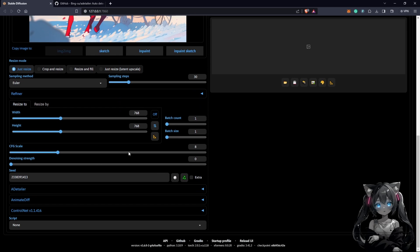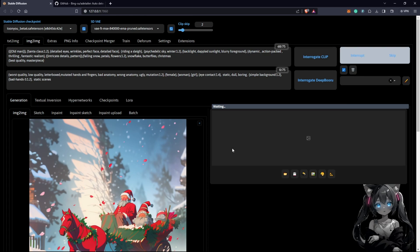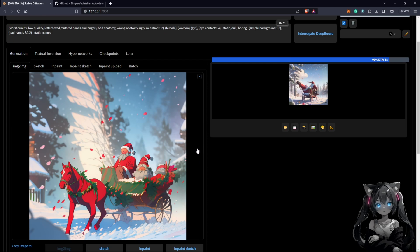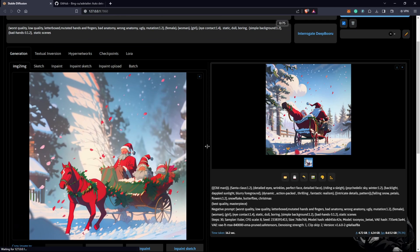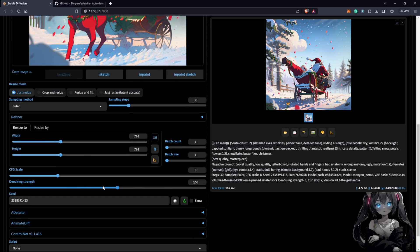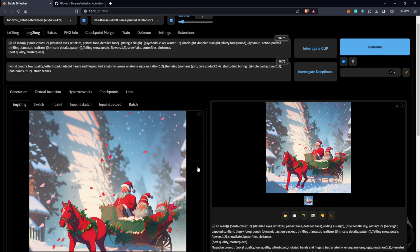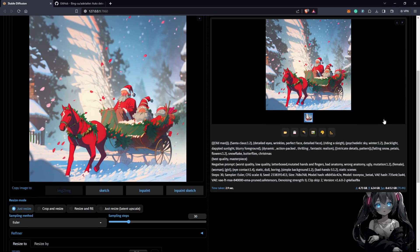The first step is to decrease the denoise strength, because we don't want any changes affecting the image. If we push it to one and generate, it changes the entire look of the generation, giving us a completely different result. But if we push it all the way down to zero, it will give us the exact same image.